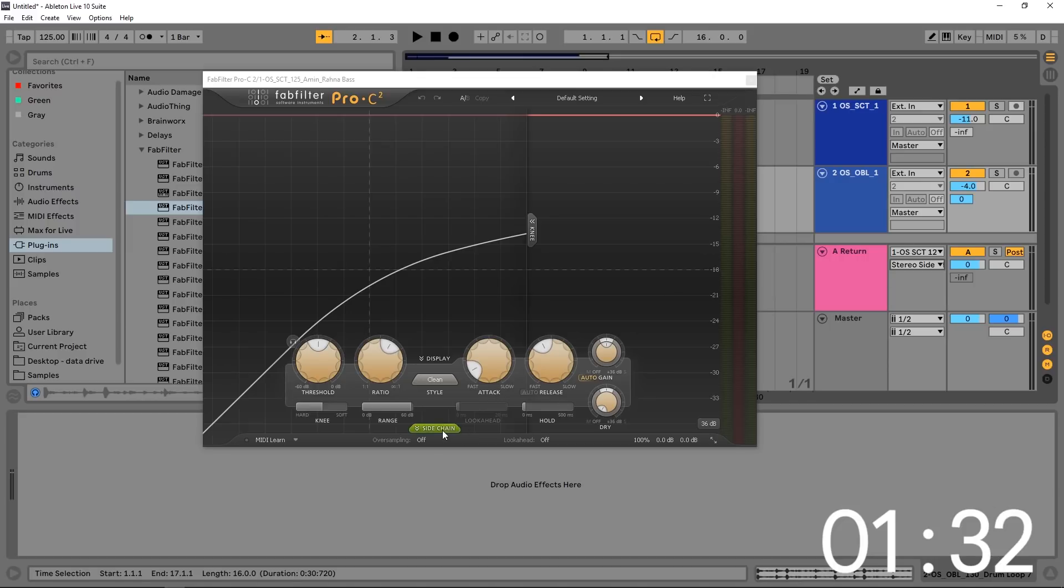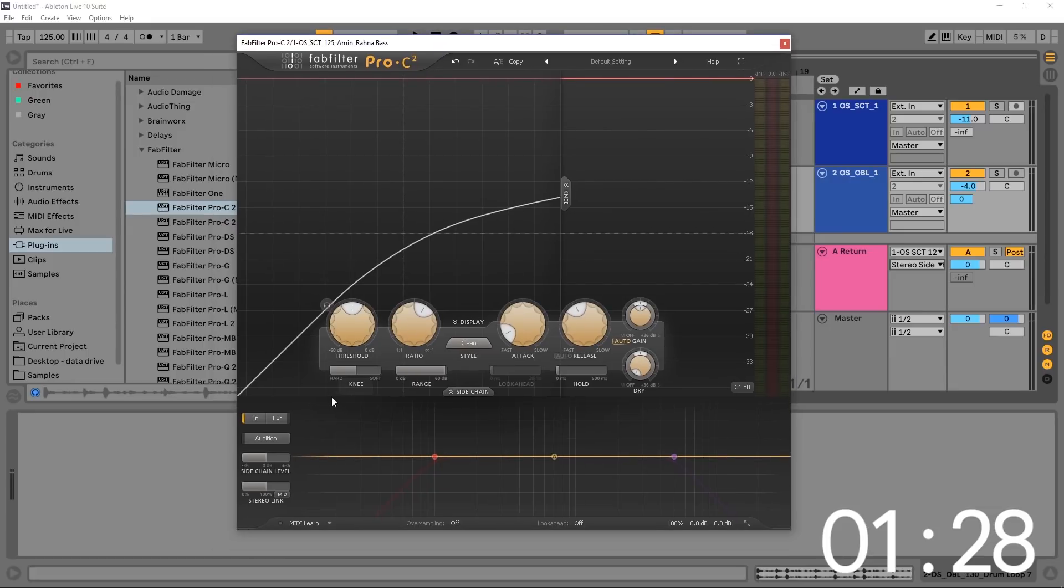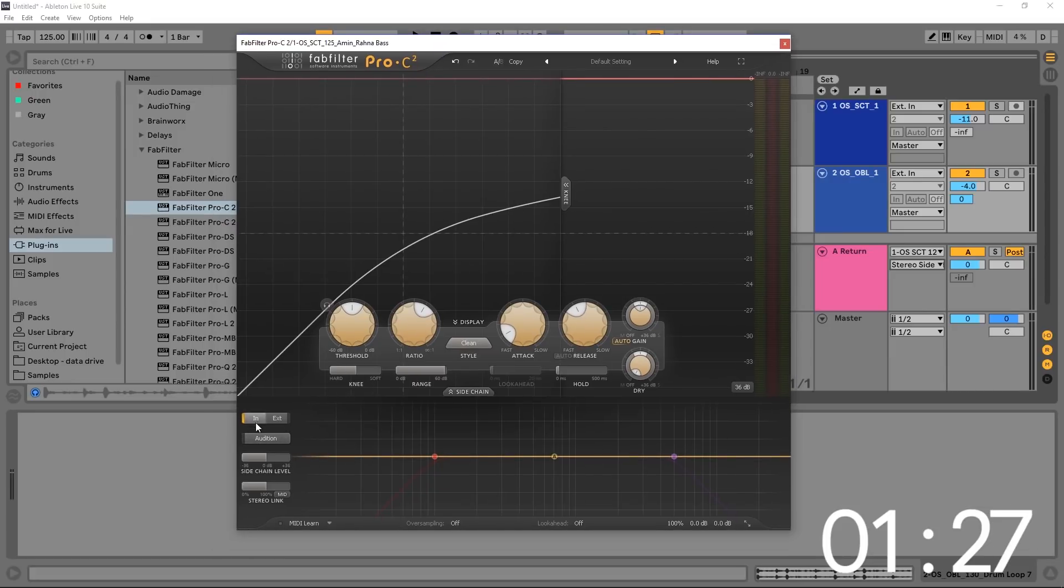If you don't see the side chain window, you just got to click it where it says side chain here at the bottom of the screen. And we can go ahead and go from in, which would be internal, to ext, which would be external.